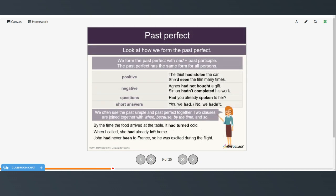Look at how we form the past perfect. We form the past perfect with had plus the past participle, and it has the same form for all persons. In the positive: the thief had stolen the car, and she'd seen the film many times. In the negative: Agnes had not bought a gift, Simon hadn't completed his work. In the question form you start with had — had you already spoken to her? — and the short answers are yes, we had or no, we hadn't.